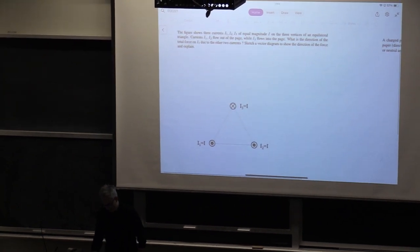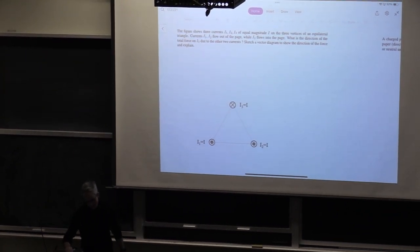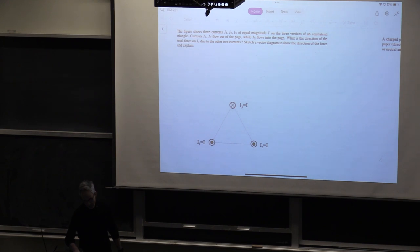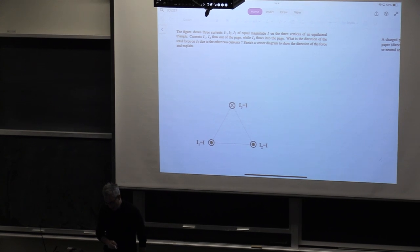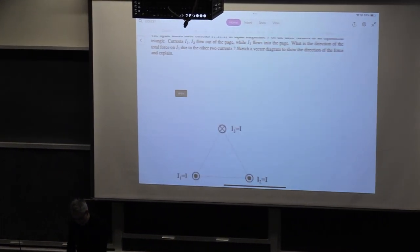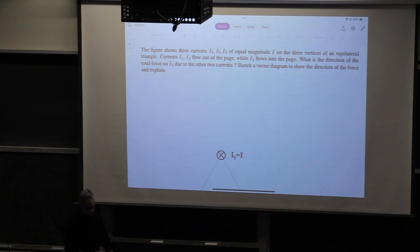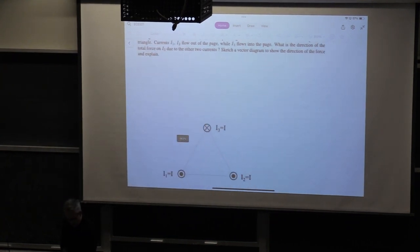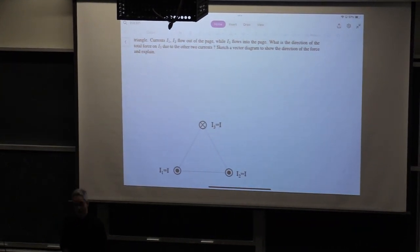Here is the first question. The figure shows three currents I1, I2, I3 of equal magnitude at the three vertices of an equilateral triangle. Currents I1 and I2 flow out of the page.